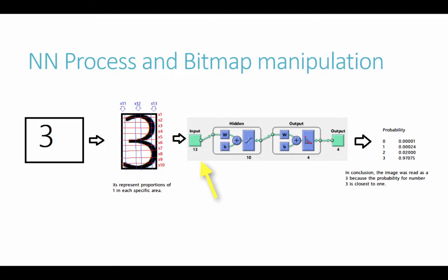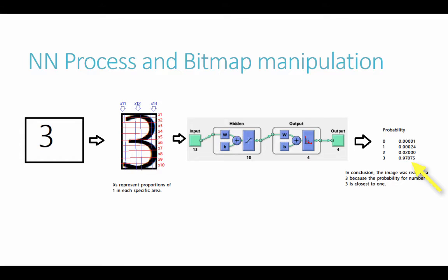When we run it through the neural network, we'll receive four output variables. Those will be the probability that that number is read as a 0, a 1, a 2, or a 3. In this example, our 3 was shown to be a 97% probability to be a 3.